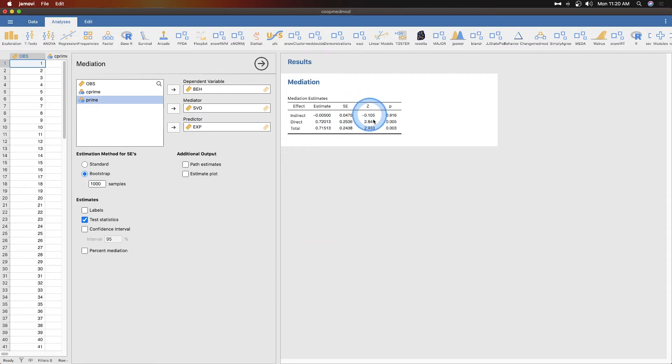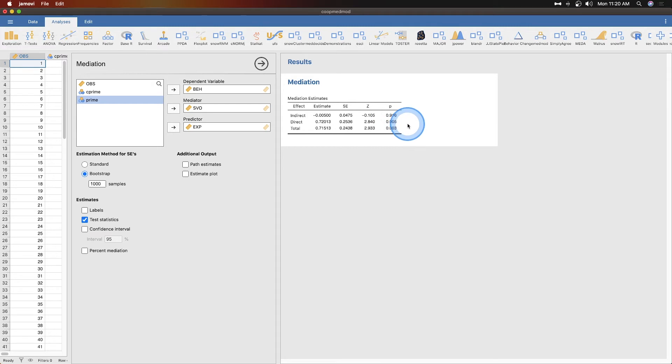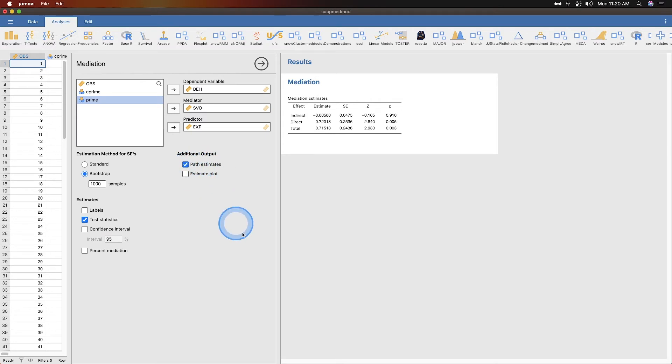You can see the standard errors changed a little bit, the z scores changed, and the p values changed. The direct effect was less than 0.001 and now it is equal to 0.005. So that did change.